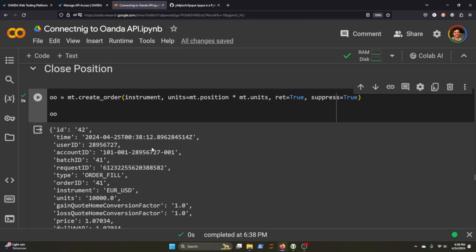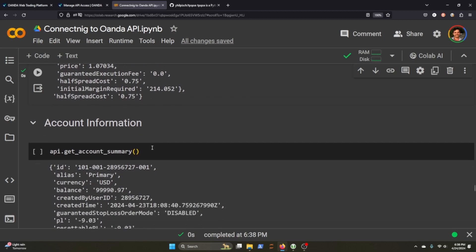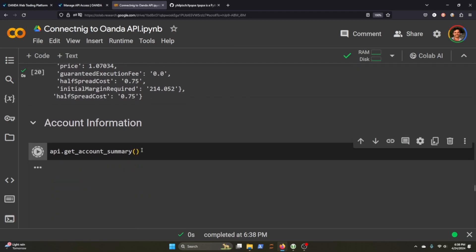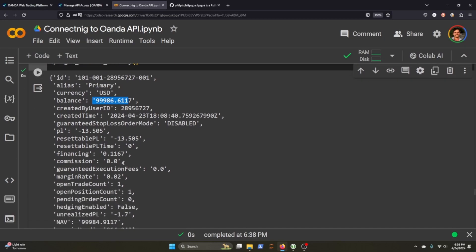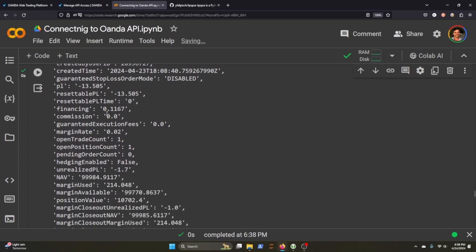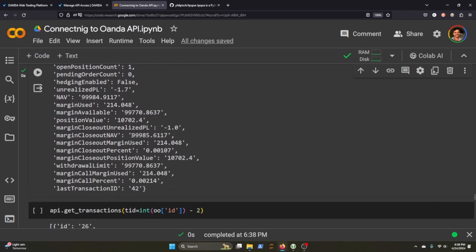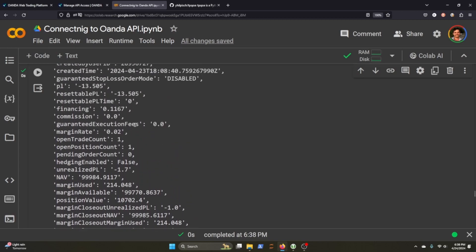So let's say you've been trading for a bit and you want to call the account information to see how well you're doing in your account. Get account summary. It'll pull together, you know, primary USD, your balance, user ID here, time created, P&L, profit loss. You see I did really poorly there. The financing tells you all this stuff. Margin. So remember this is practice.